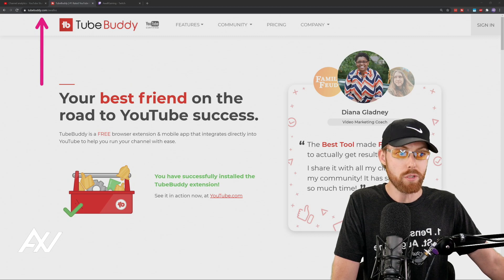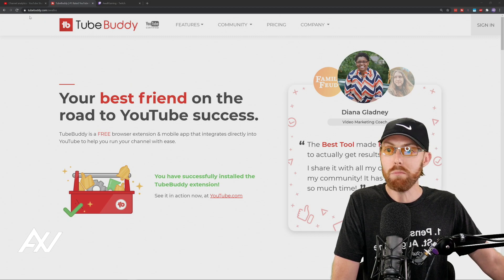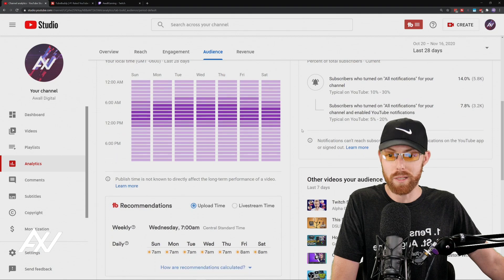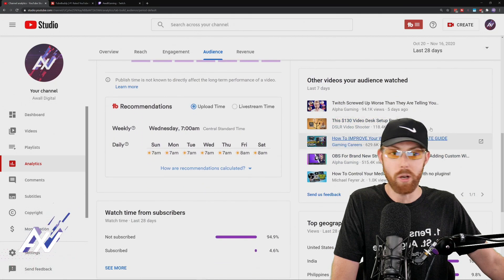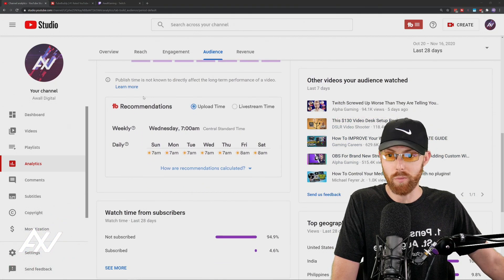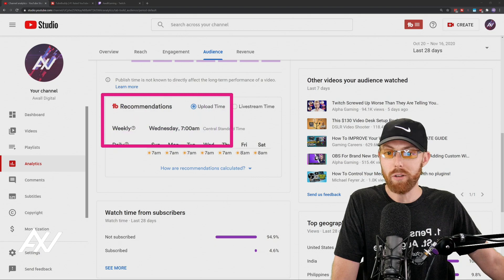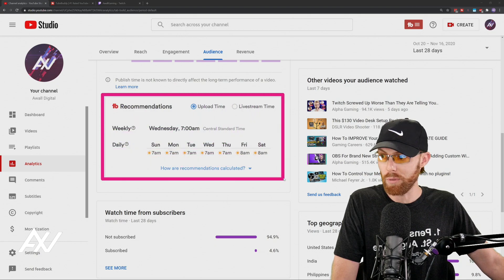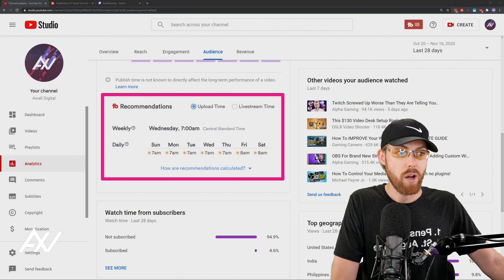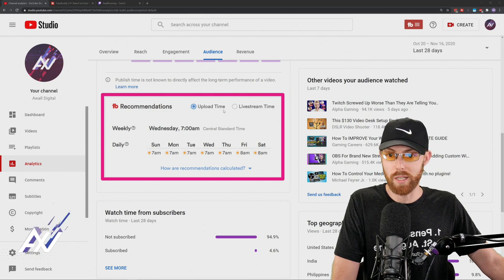And if you install the TubeBuddy extension, you'll get even more information on when the best time to upload is down here below. It's got a recommendation algorithm, and it helps you determine what your daily best upload time is, right here, on top of what YouTube is providing.